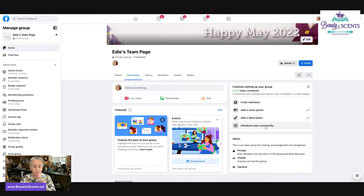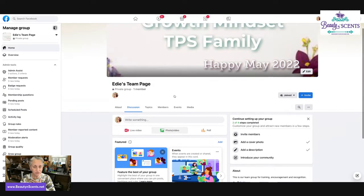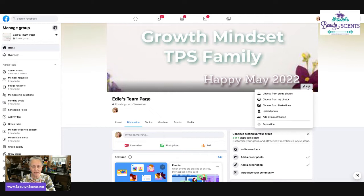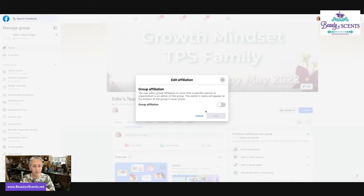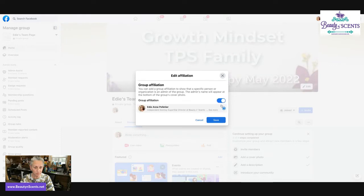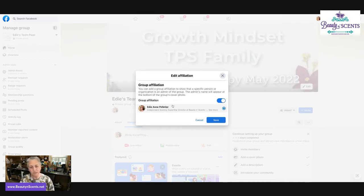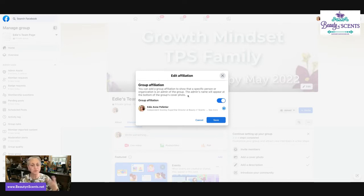Introduce your community basically means that you are making a post. Not ready to do that. Matter of fact, I want to set up an association for this group and I want to do all of the settings over here as well. So if I click on edit again, you're going to notice where it says add group affiliation. This just allows my name to appear as the administrator of this group. And it also shows on the bottom where you can add a group affiliation to show that a specific person or organization is an admin to the group. The admin's name will appear at the bottom of the group's cover photo. There you go. Save.